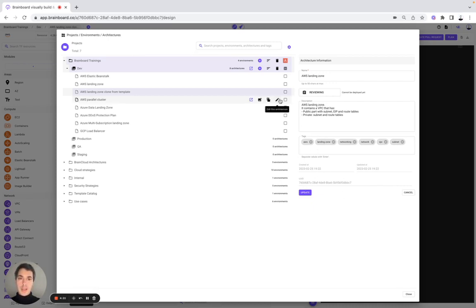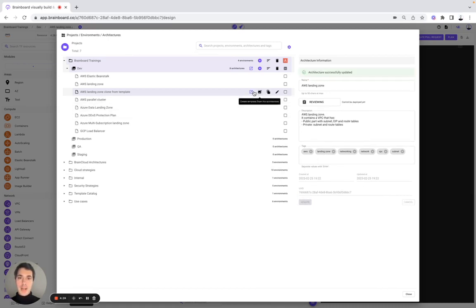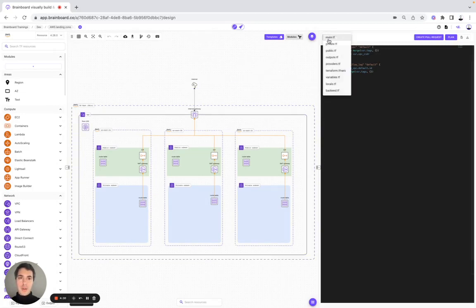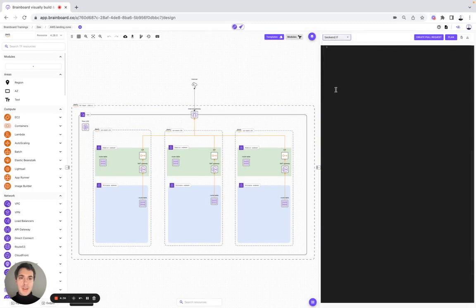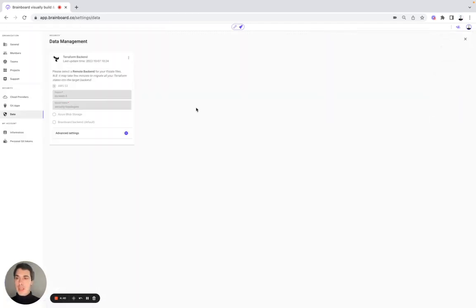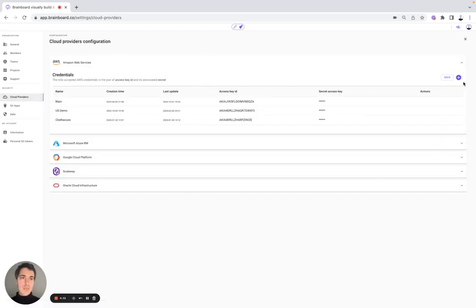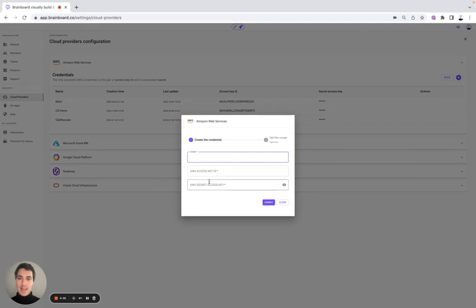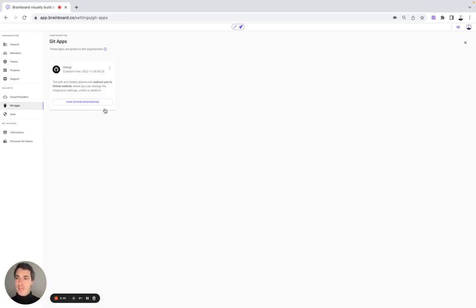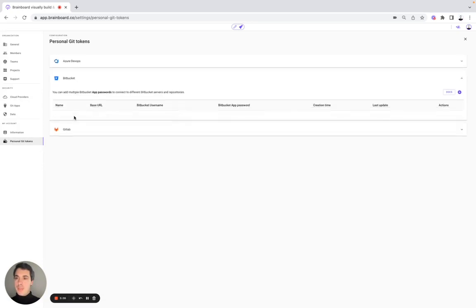Now, for example, if you want to look at the backends, you can look at it here, but you can also set up your own remote backend on Brainboard. You have either AWS S3 or Azure Blob Storage, or the Brainboard backend. You can also set up your own credentials by specifying the name, the access key ID, and the access key. You can also set up your integration with GitHub, Azure DevOps, Bitbucket, and GitLab. For example, for GitLab, you choose the name, the base URL, and the token that you would like to use.